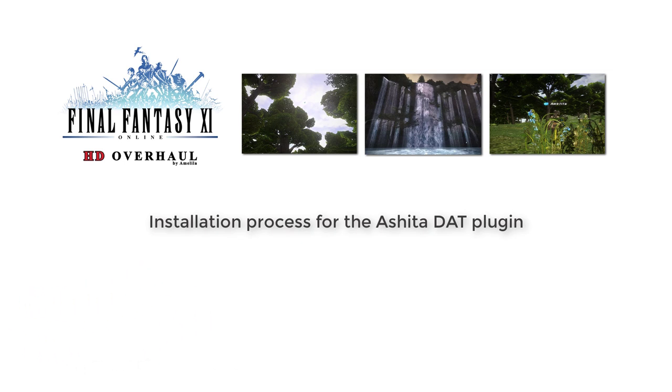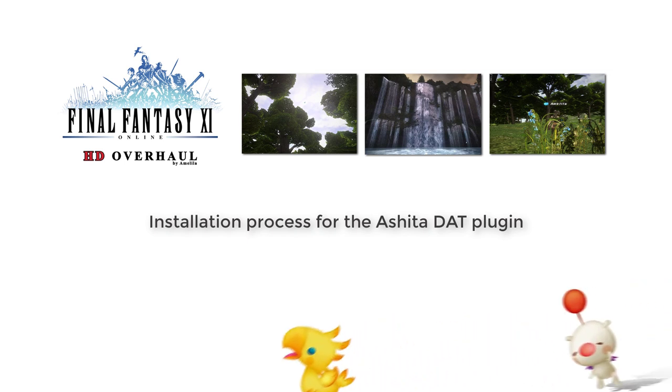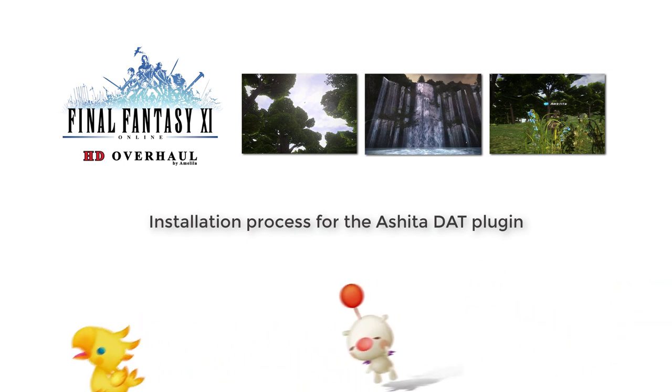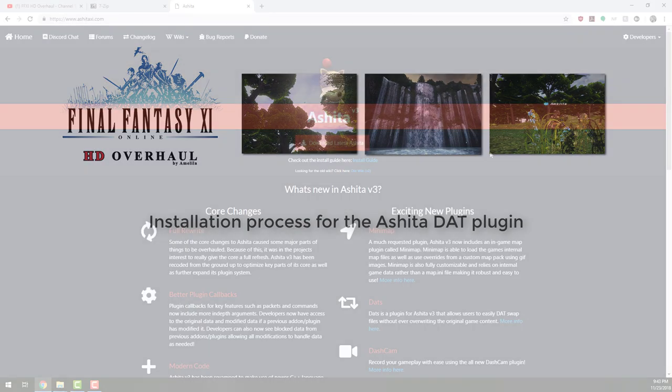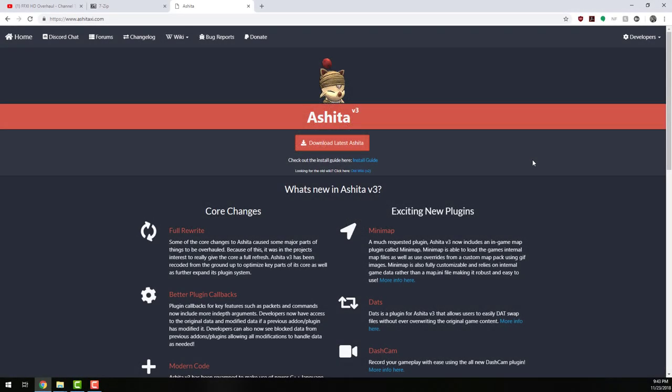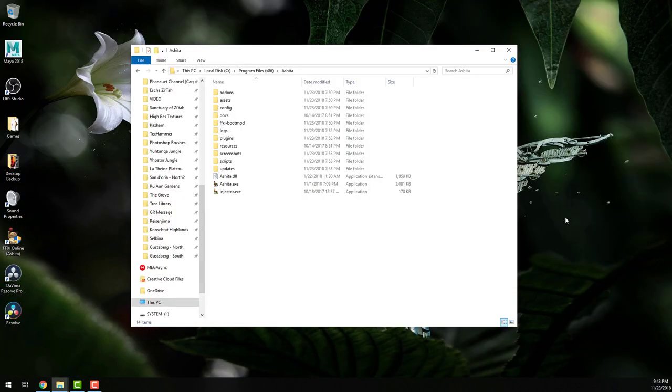I am not going to show you how to install and configure Ashida, as there is much documentation available on that already. But if you need to download it, it's available from www.ashidaxi.com.